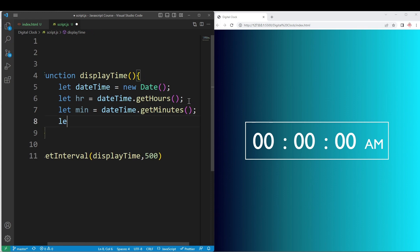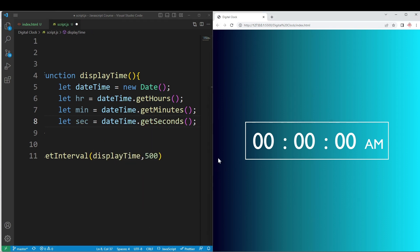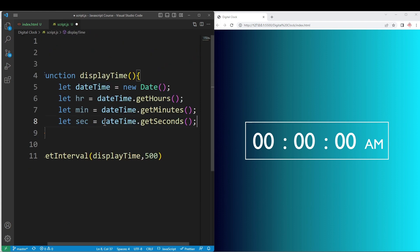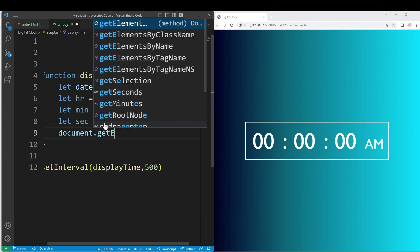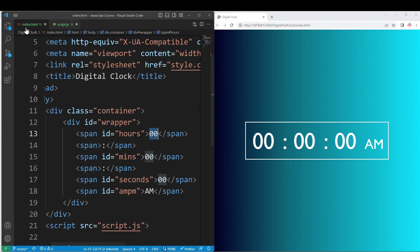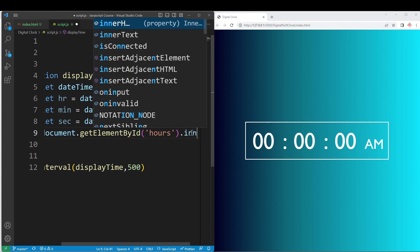Then you can call it. Second equal to datetime dot getSeconds — update. Now we have to update the values. So, directly: document dot getElementById, hours — that is equal to dot innerHTML equal to the current hours value we store.